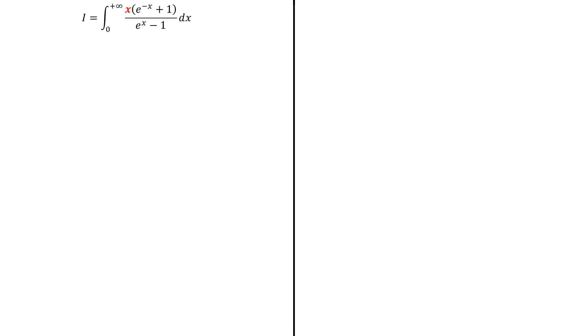So we want to compute I. The difficulty arises because of the x. Indeed, without it, we have a rational function of e^(-x). Then with the substitution u = e^(-x), this integral would turn into the integral of a rational function, and we know how to deal with it using the partial fraction technique. But here, we still have a way to do it by noticing two things.